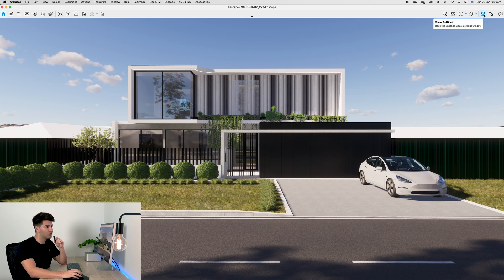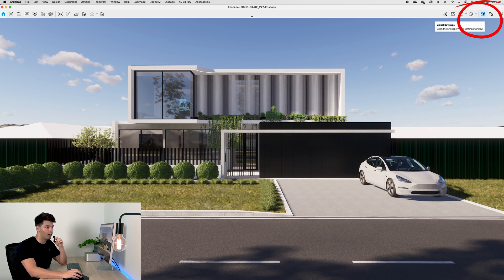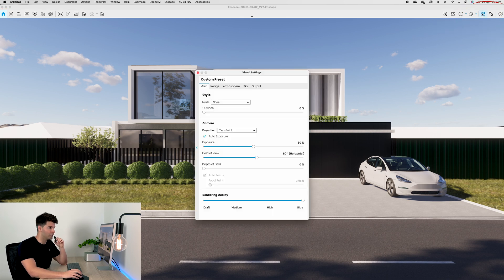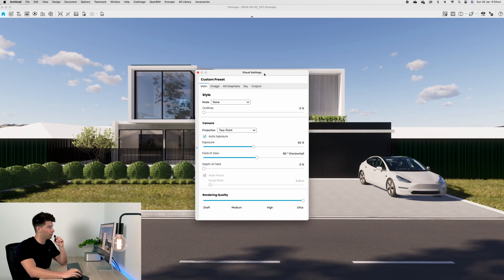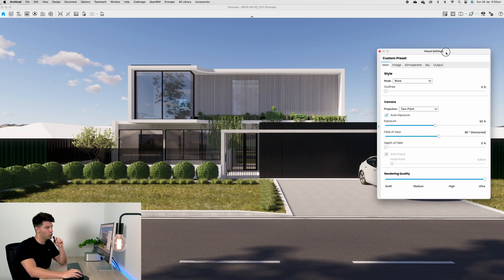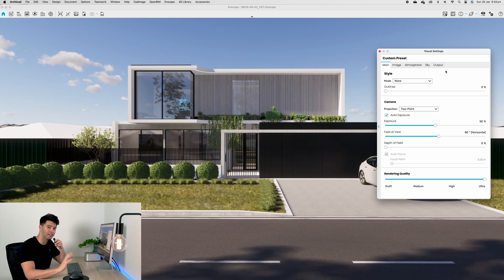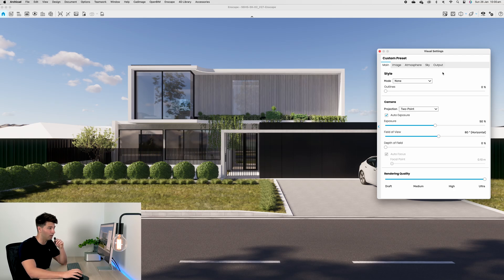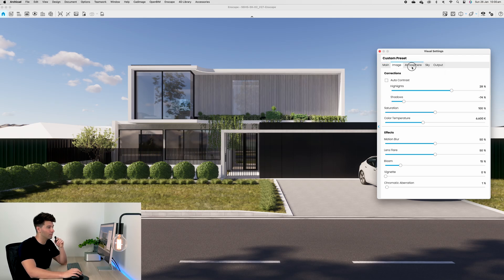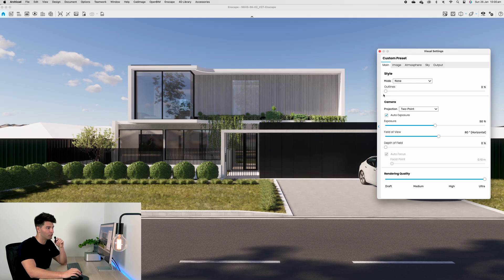But I bet you didn't know there's a couple creative settings in here. If we come up to the very top right hand side to this little eye with a slider underneath and open it up, our visual settings will appear.